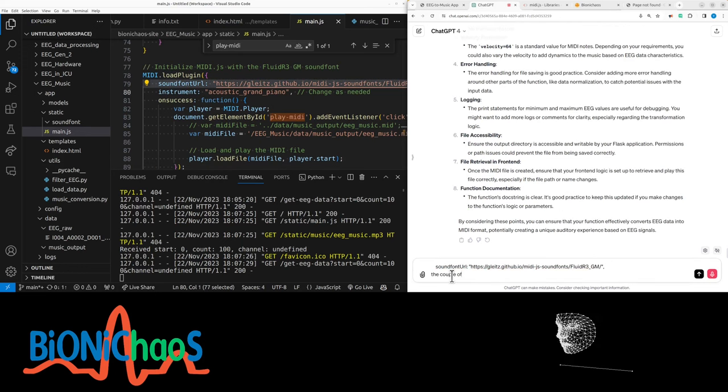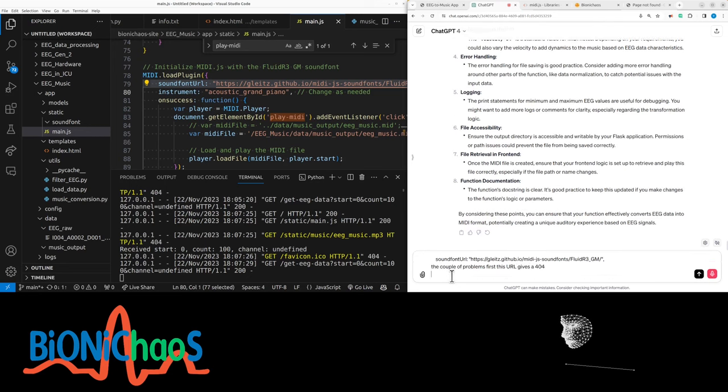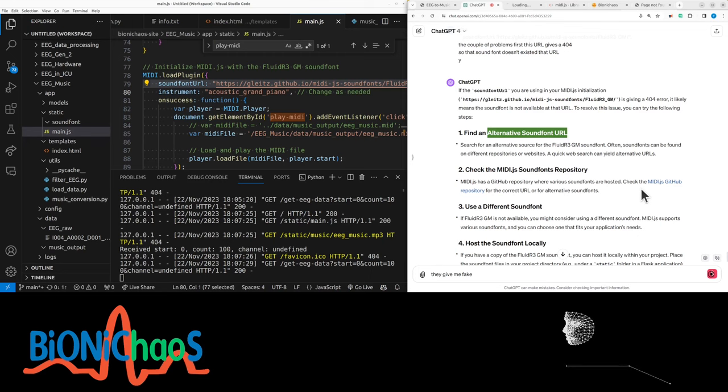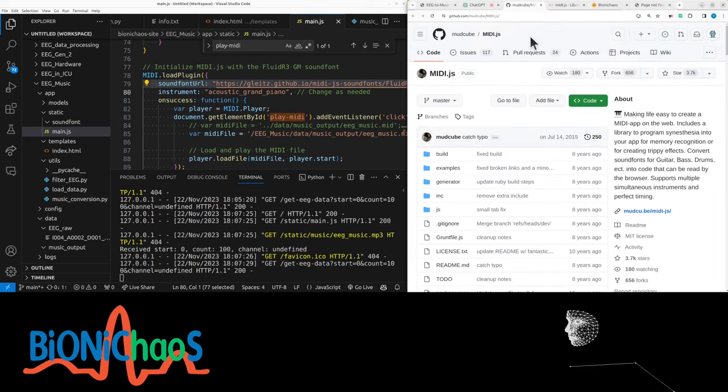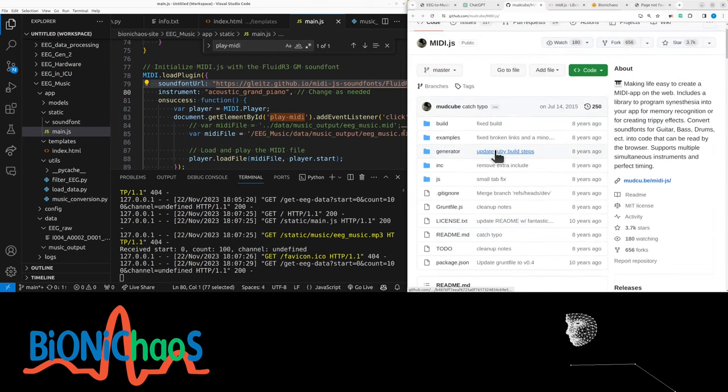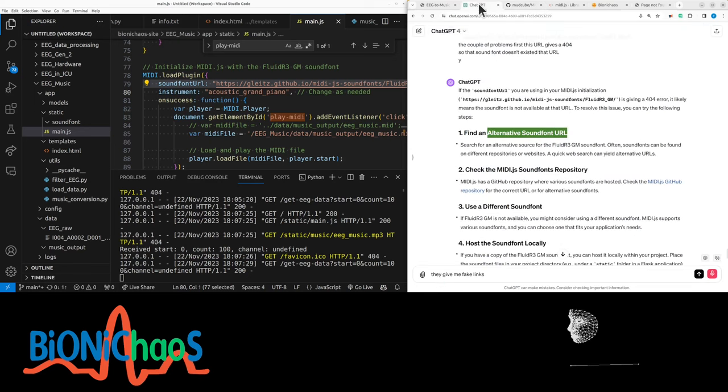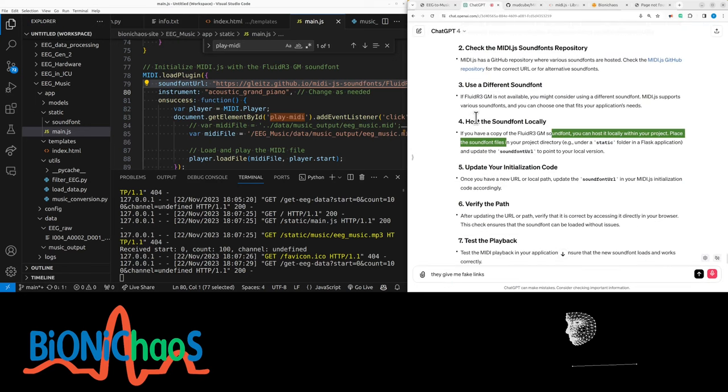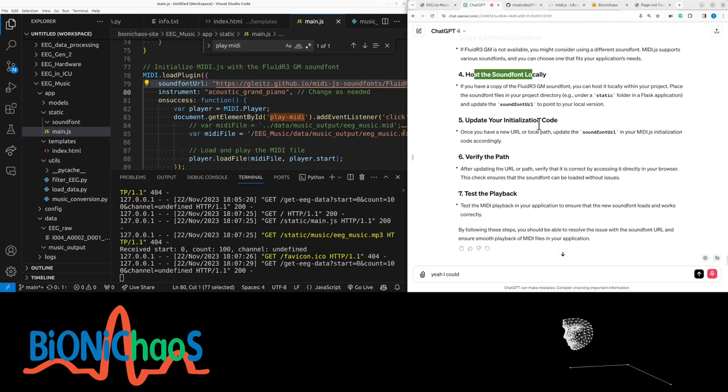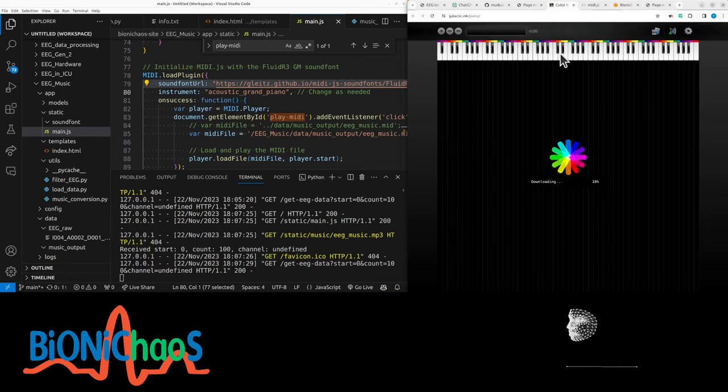A couple of problems. First, this URL gives a 404. So that sound font doesn't exist at that URL. They give me fake links again. Or is it actually working? It is working. That's great. But this has a lot of rubbish. This is where MIDI JS is. We could host it locally. But this thing is actually working. Piano player. It's the JS file. Not fun.